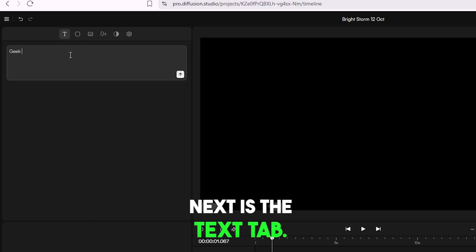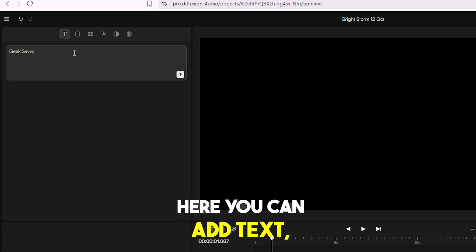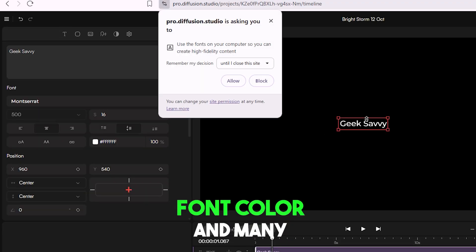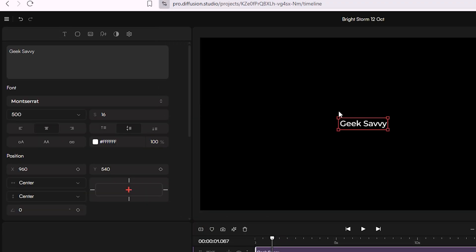Next is the Text tab. Here you can add text, change font, font size, font color, and many other things.